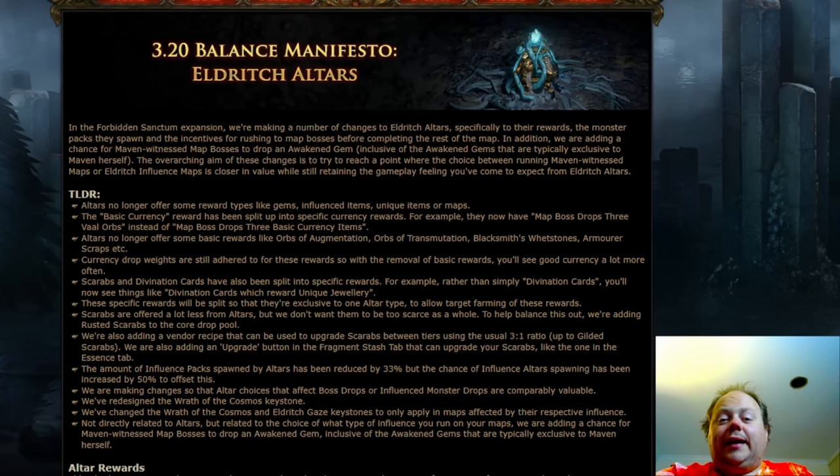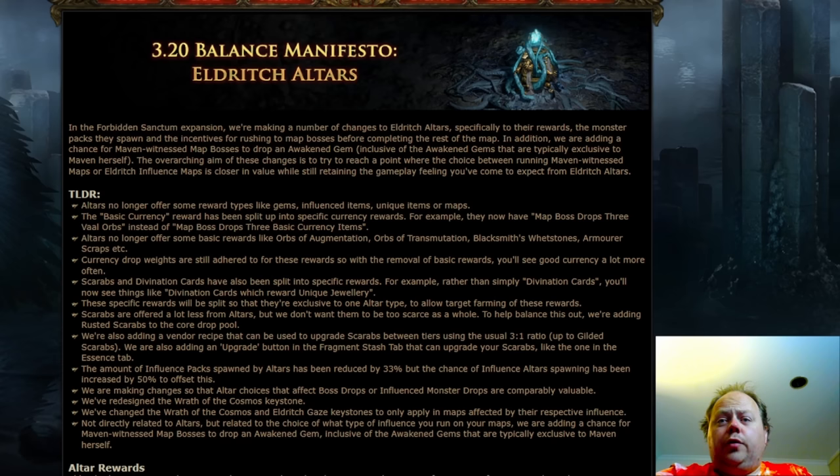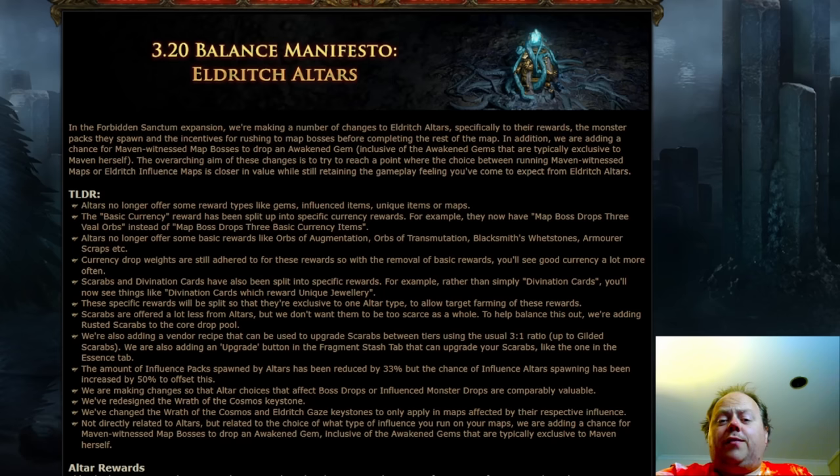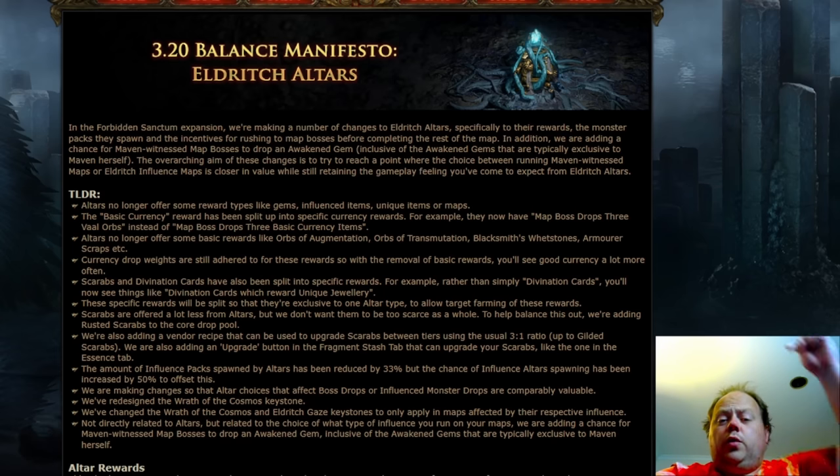Oh howdy y'all, grab yourself a drink, it is time for some Path of Exile discussion. Patch 3.20 is coming reasonably soon, about three weeks time, and Grinding Gear Games today provided a Balance Manifesto. This is the third in the series, and I've got videos down below on numbers one and two.